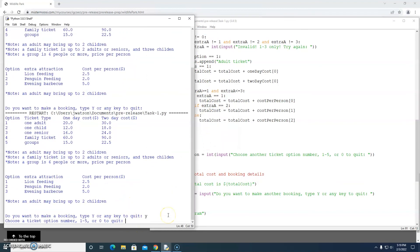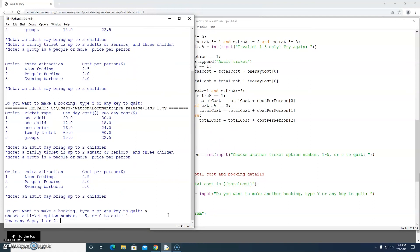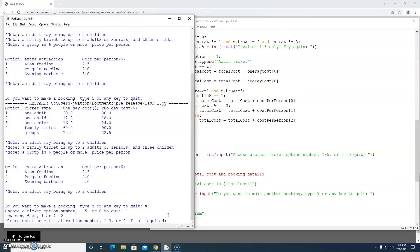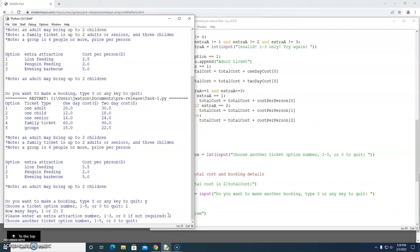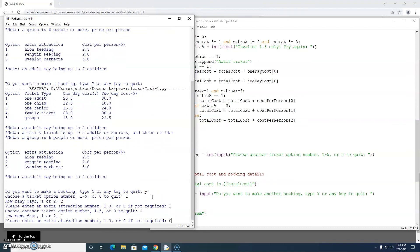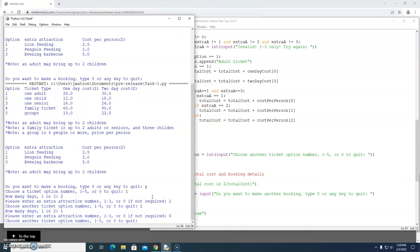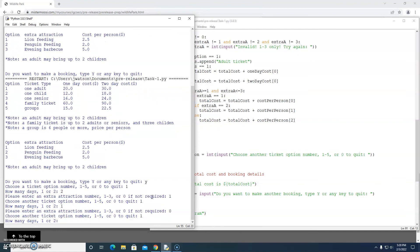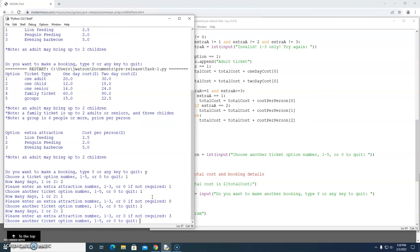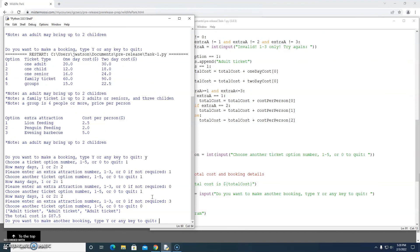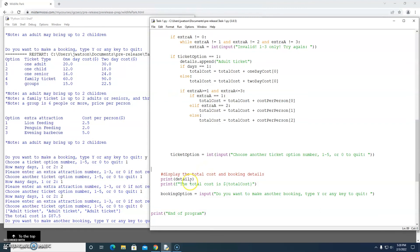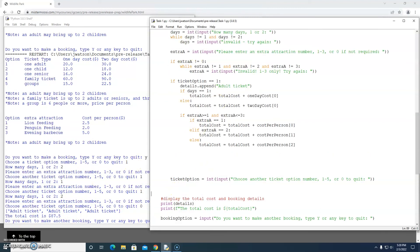Let's run the program. Do you want to make a booking — yes. Choose a ticket option — one. Two days, attraction number one. Then another ticket: one adult, one day, no extra attractions. One more: one adult, two days, attraction number three. Zero to quit — no more tickets. We booked three adult tickets and the total cost is $87.50. I hope that video was helpful — you've got a lot of programming to do, let's get started.